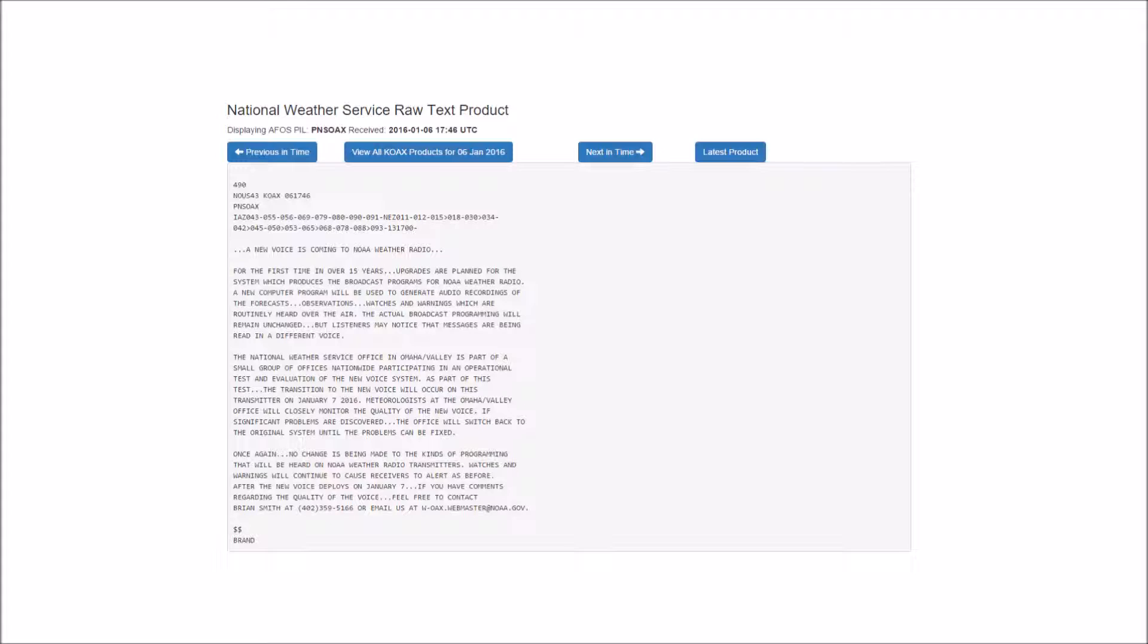Saturday, colder. A slight chance of snow in the morning, then isolated flurries in the afternoon. Highs around 20. Northwest winds 15 to 20 miles an hour with gusts to around 30 miles an hour. Chance of snow 20%.